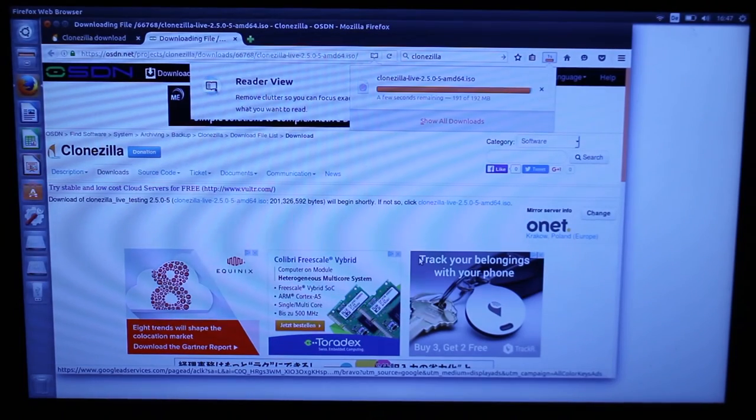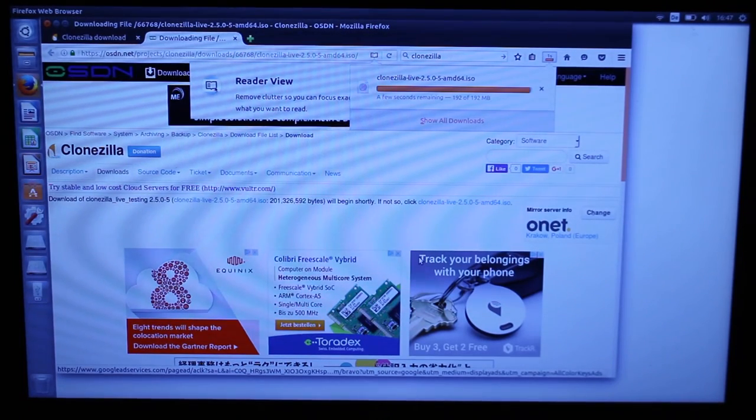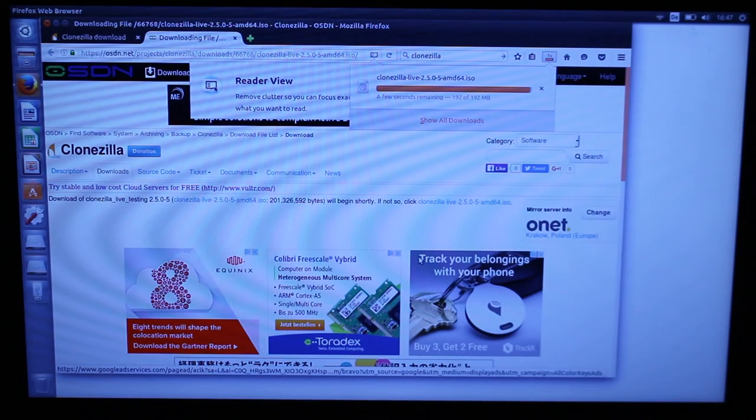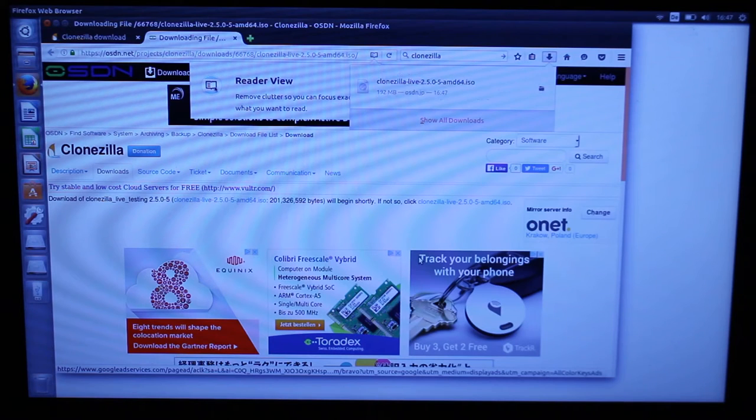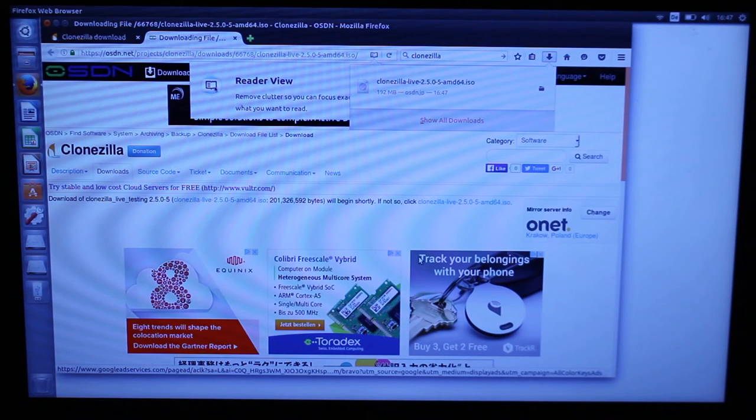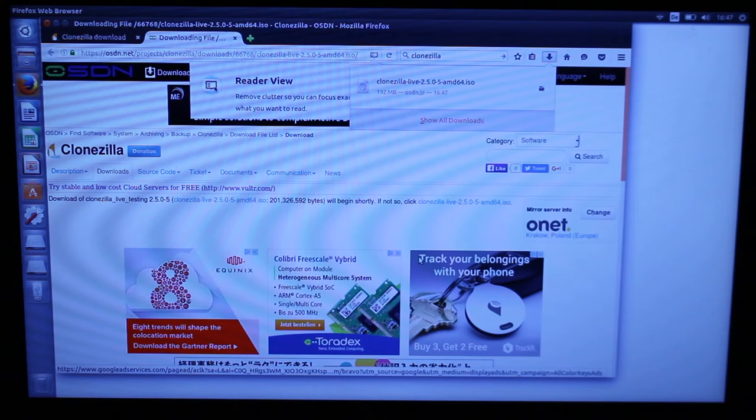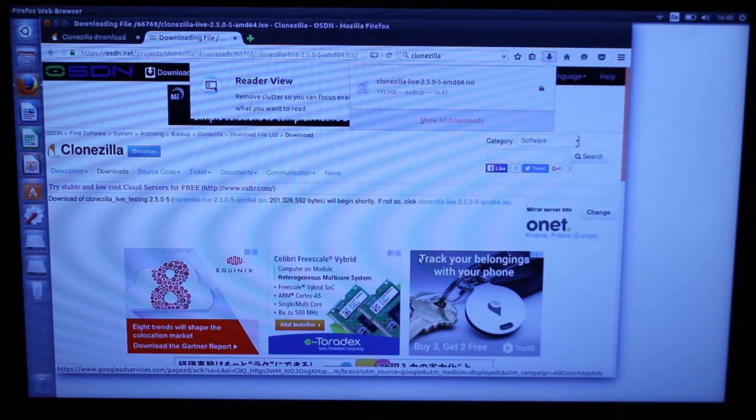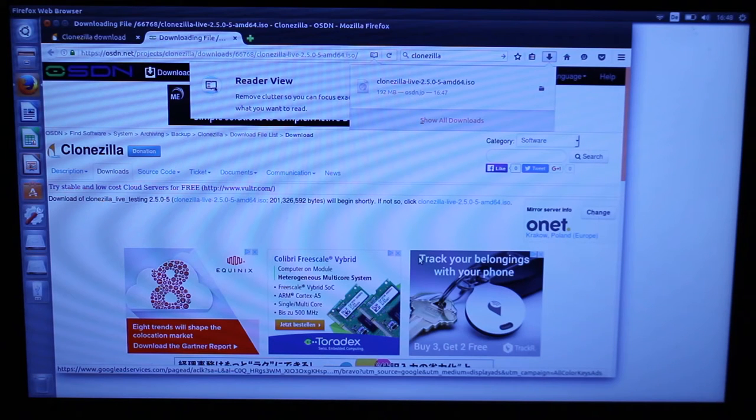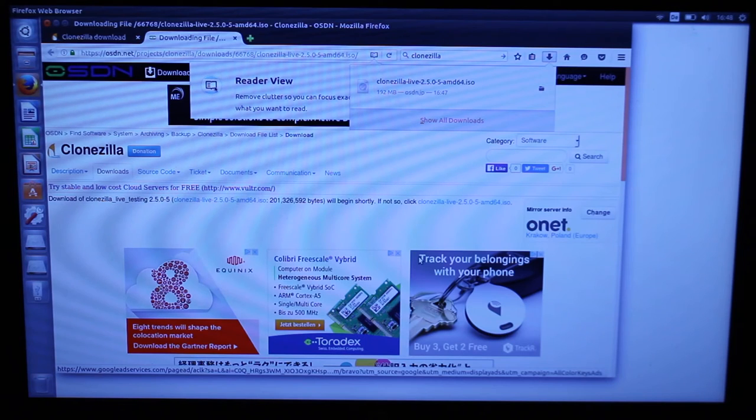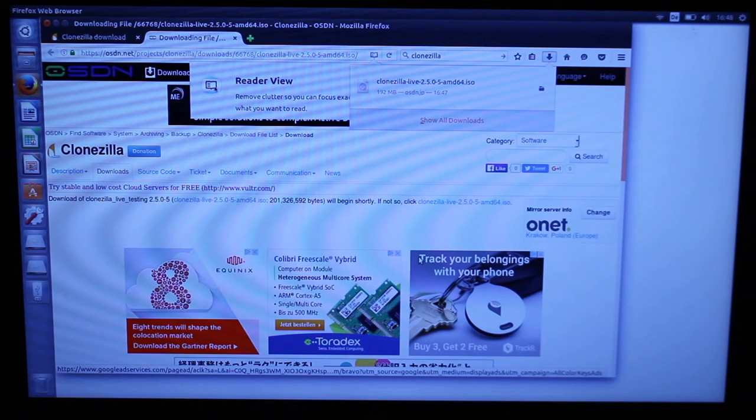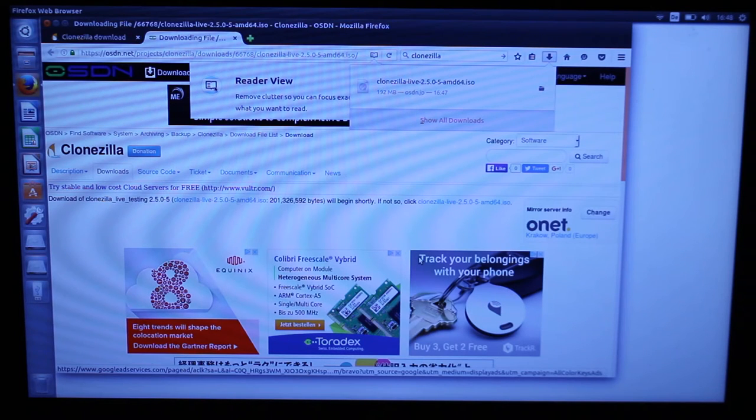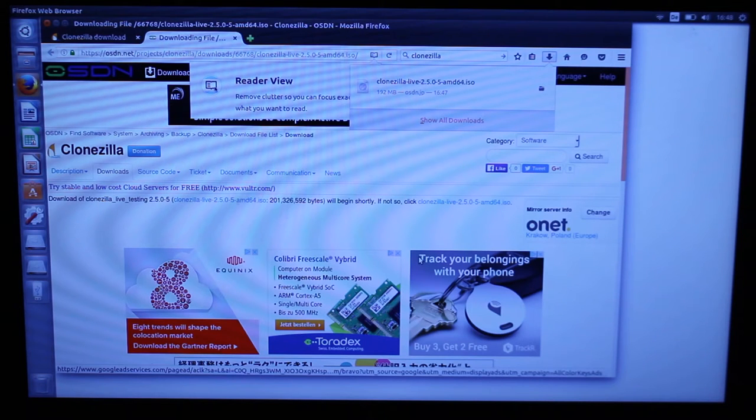Alright, it looks like Clonezilla is almost done downloading. I guess I should have explained a little bit about what we're doing with Clonezilla. Clonezilla is an application that runs not on the operating system but kind of has its own mini operating system and what it does is it can clone any disks you have. In our example, we have this installation on this USB disk and now with Clonezilla we'll be able to copy it to this actual hard disk on this computer. But first we need to burn this ISO to another USB disk.